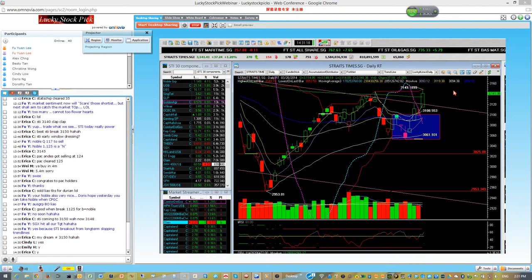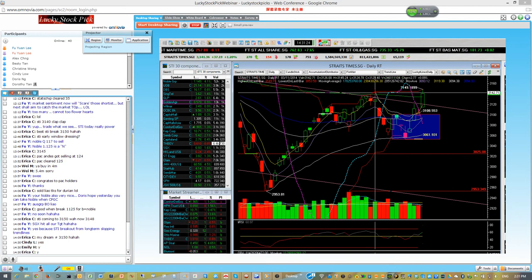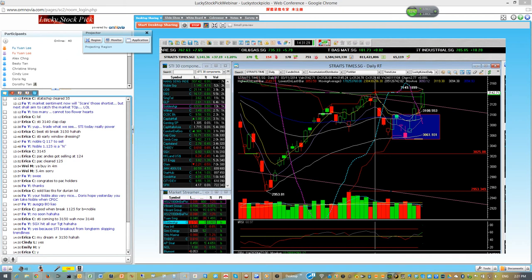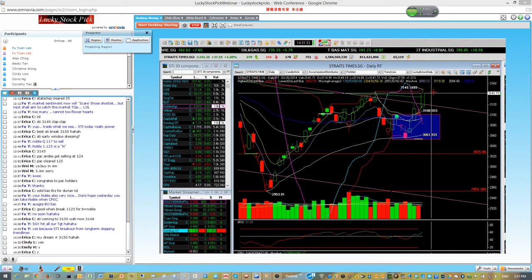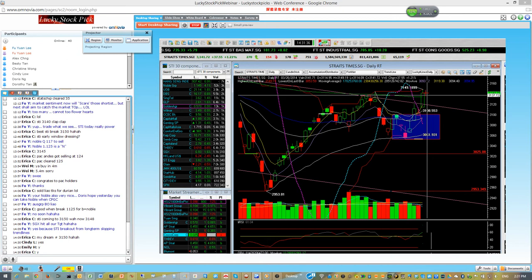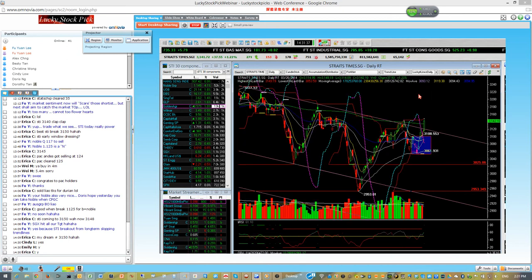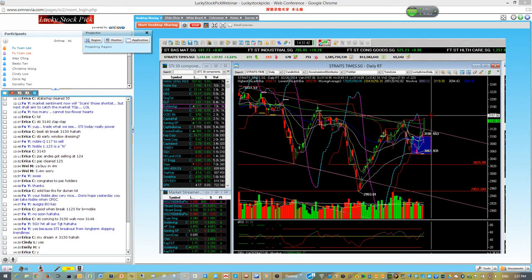STI actually already hit the target at 3144. This 3144 is the high recorded on the 11th of March, so it's considered hit. Now we want to see the crossing. If the crossing is near towards the high, then the next level the STI can go will be here at 3155.